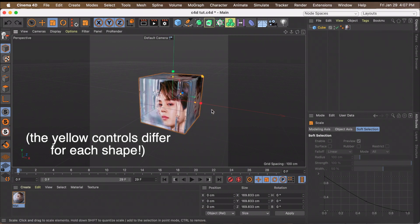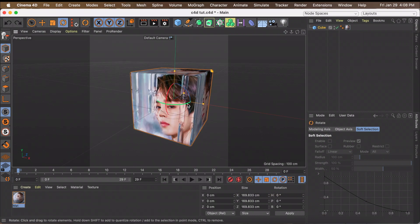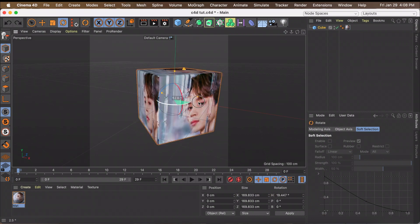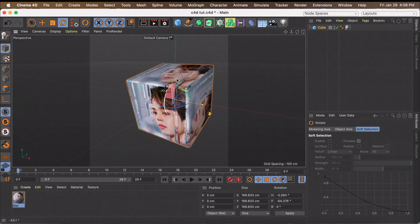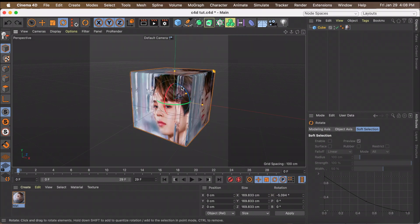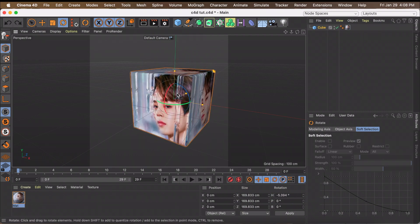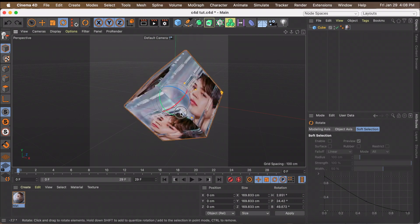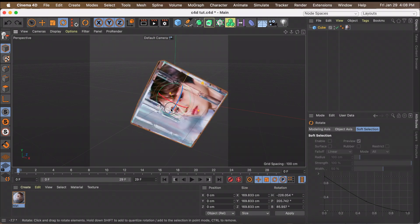The yellow controls will only change the cube in one direction, so don't drag those unless you want a rectangle. To rotate the cube, press R on your keyboard. The green handle lets you turn it in one direction, the red handle turns it up and down, and the blue handle turns it clockwise. You can also click in the center to control all three directions at once.